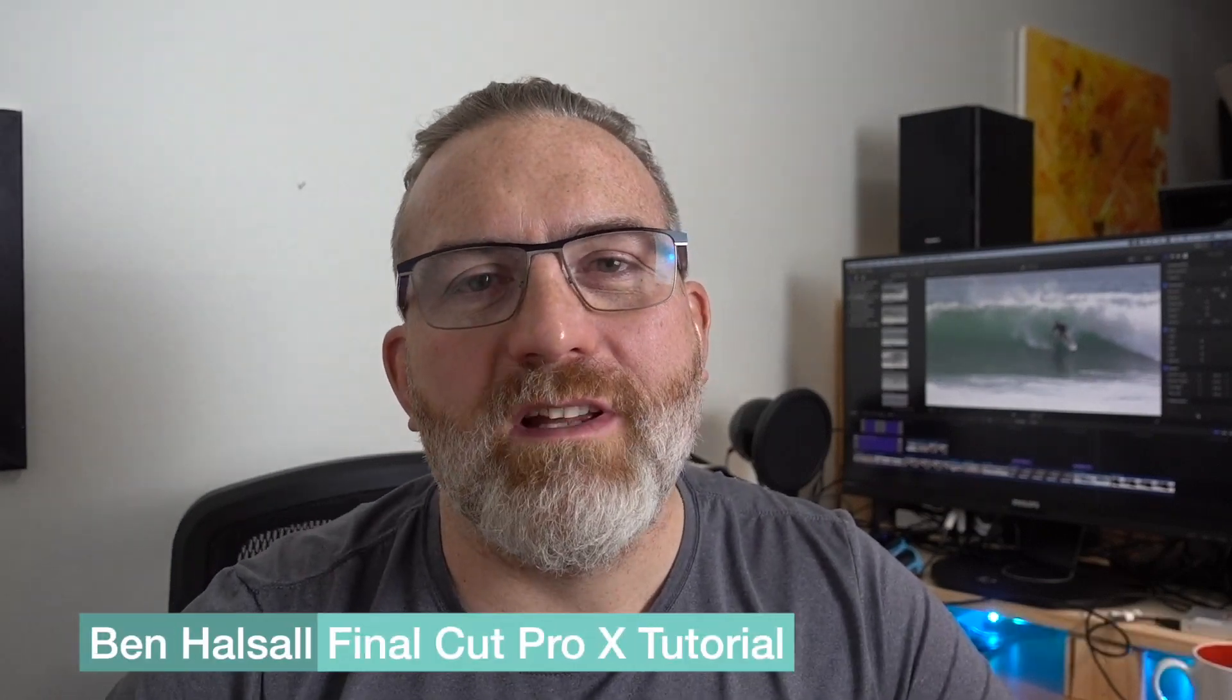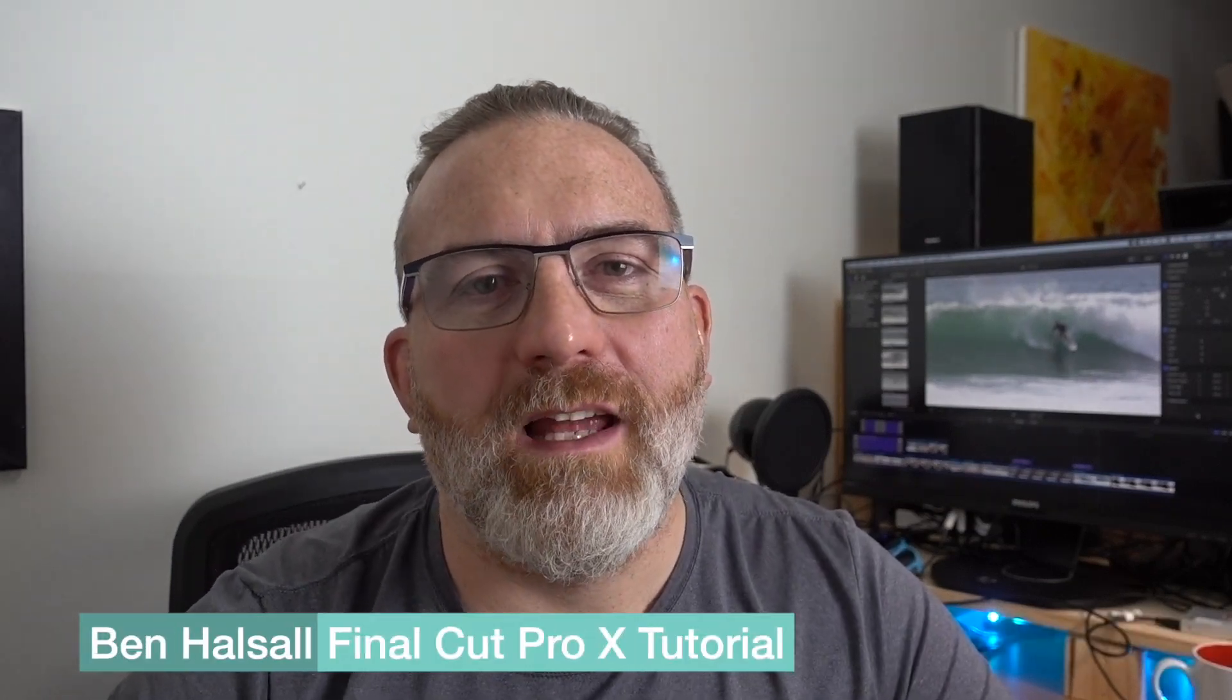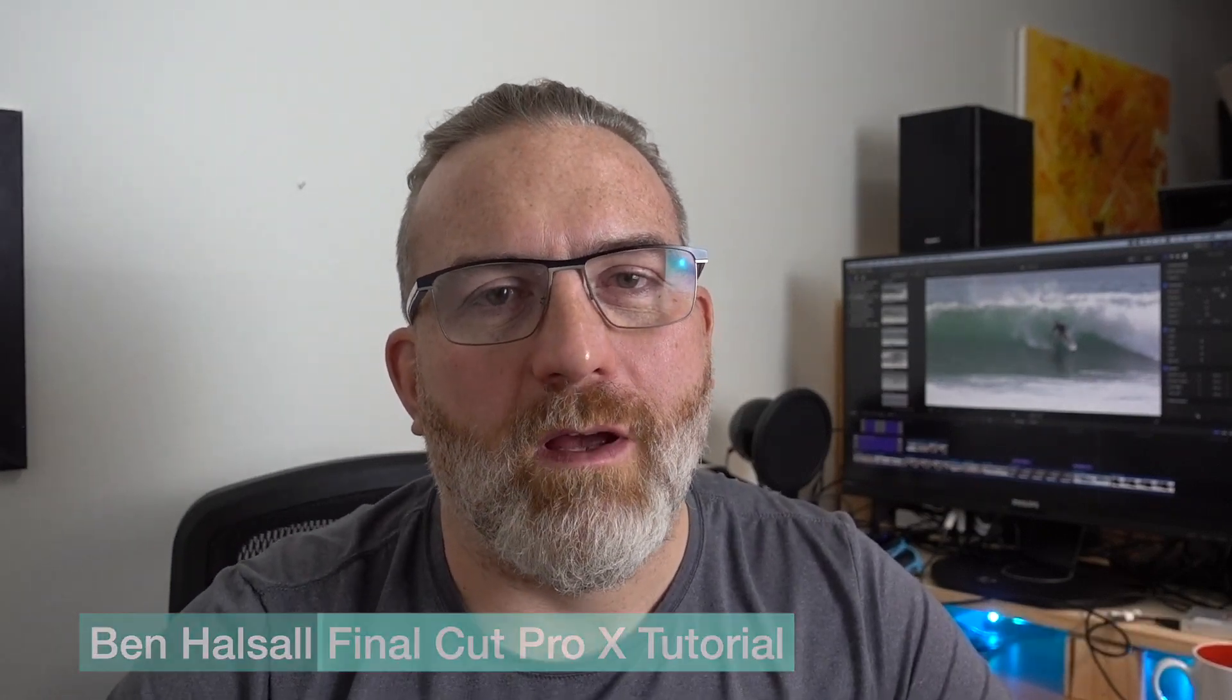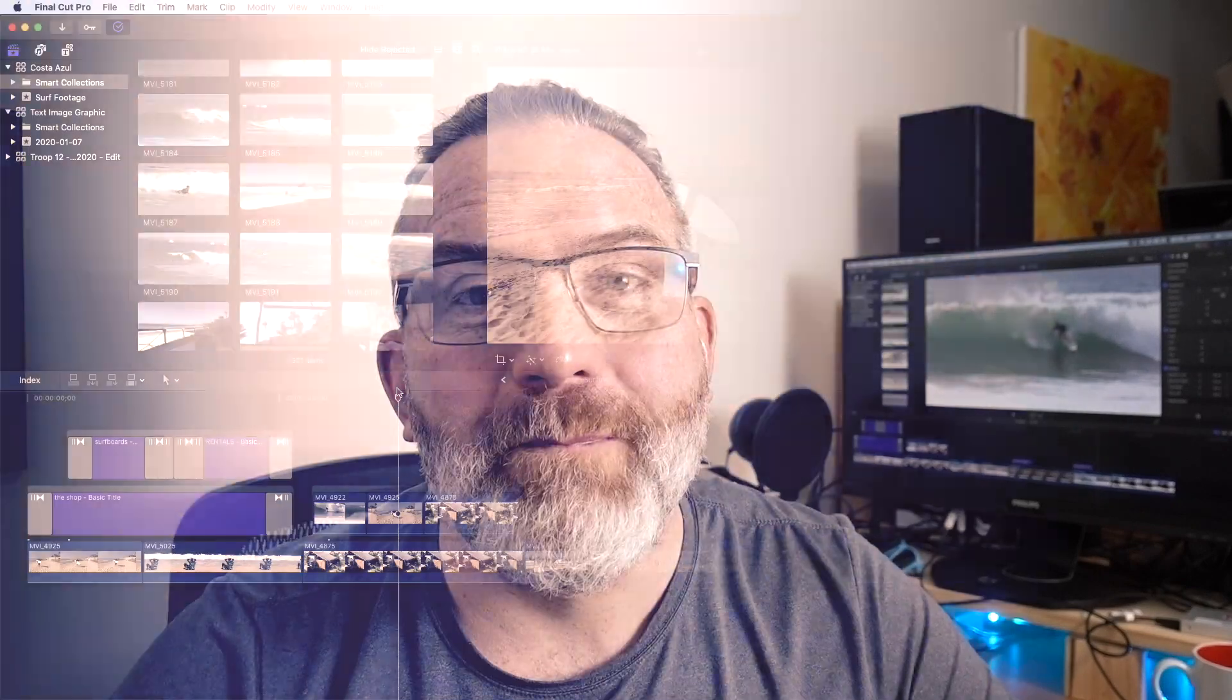Hey there, it's Ben Housel here, and in this tutorial we're gonna have a look at three tips for zooming in and zooming out of your timeline to save a ton of time. So without further ado, we're gonna dive in, have a look at these three tips, and hopefully these will be as useful for you as they have been for me.